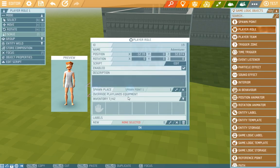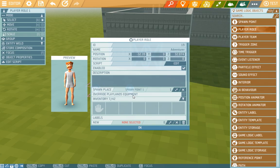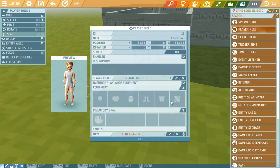Another important box is the override playlands equipment. On default the player will have the clothes that he has set in playlands if it's not defined differently in the role. And that's what we'll do now. So we'll click on the override option and then we'll choose our own equipment.